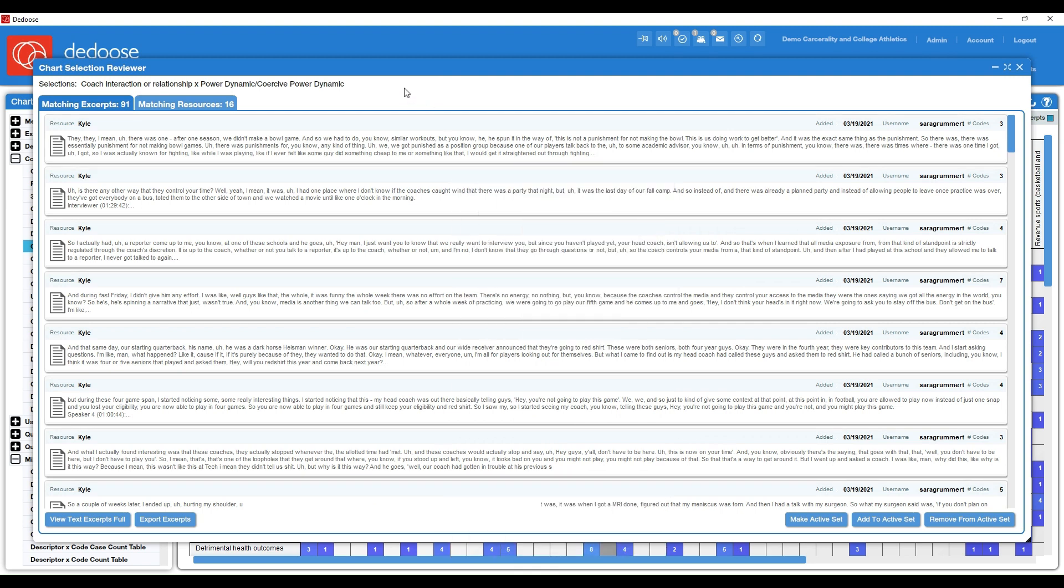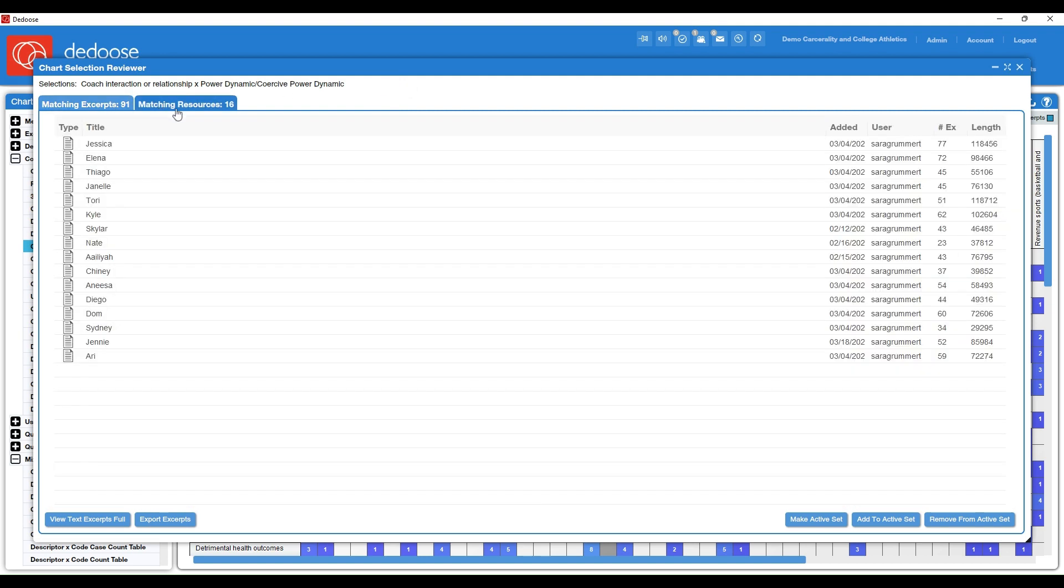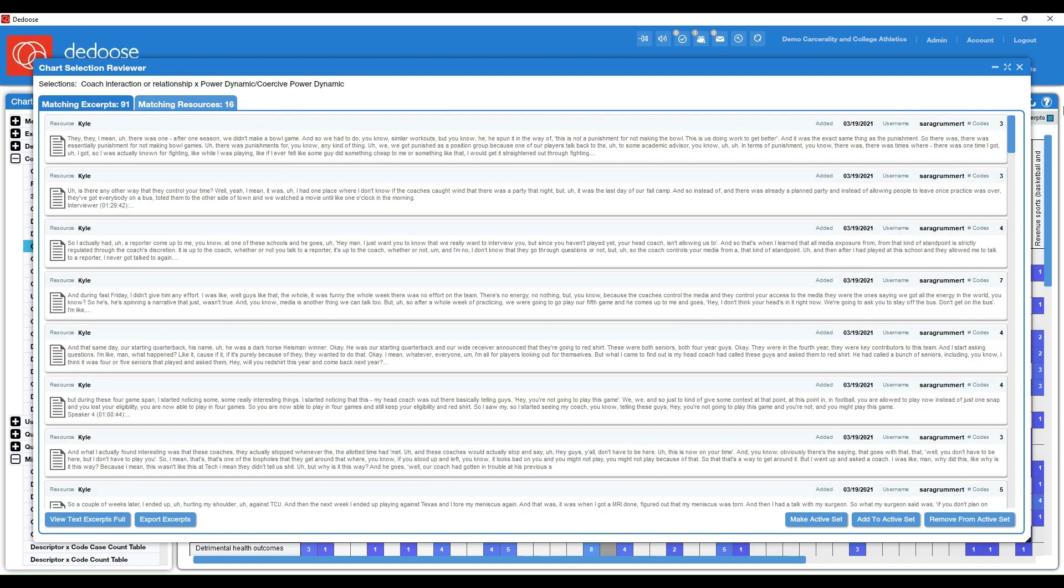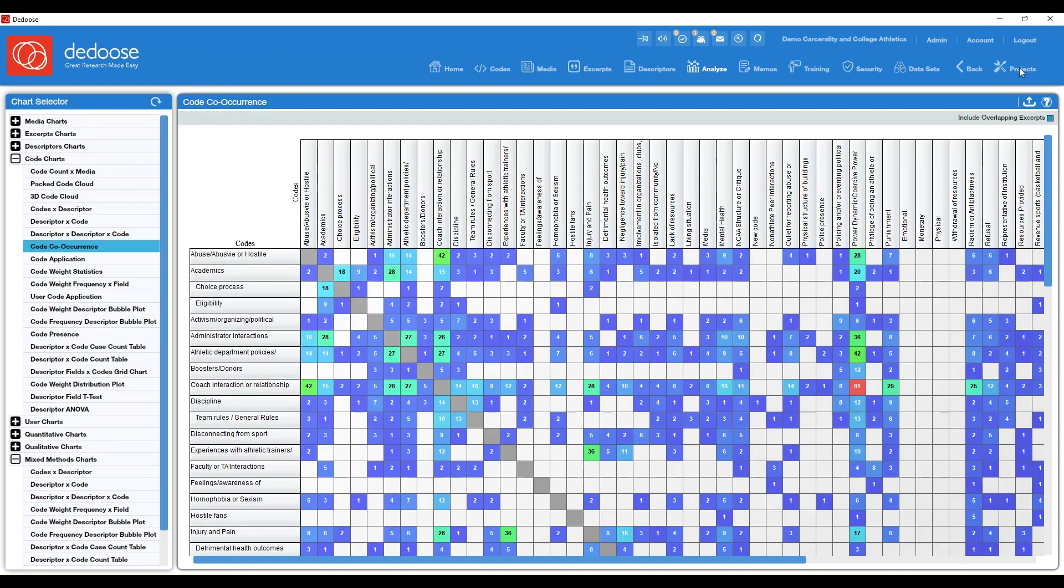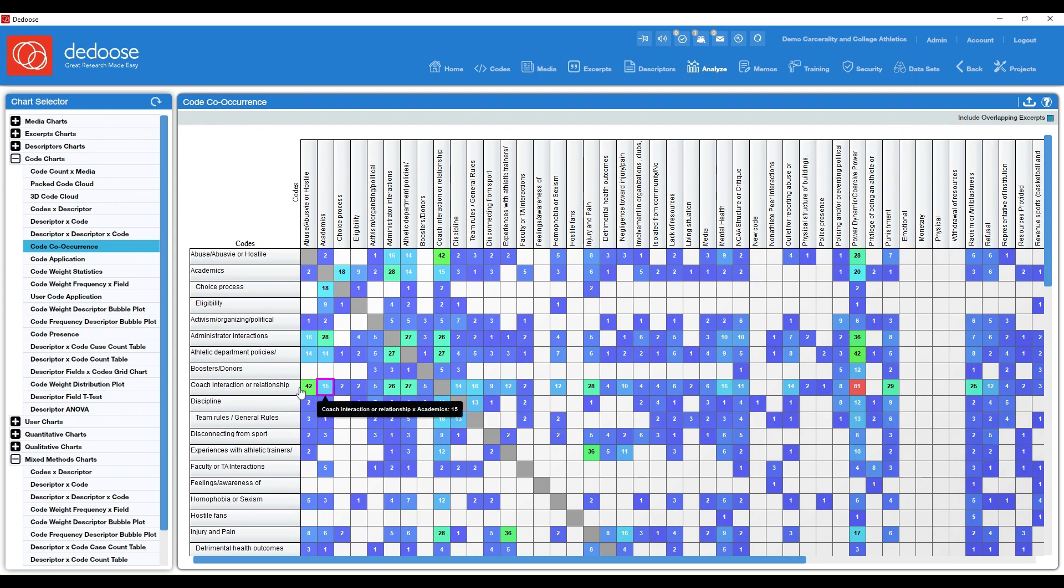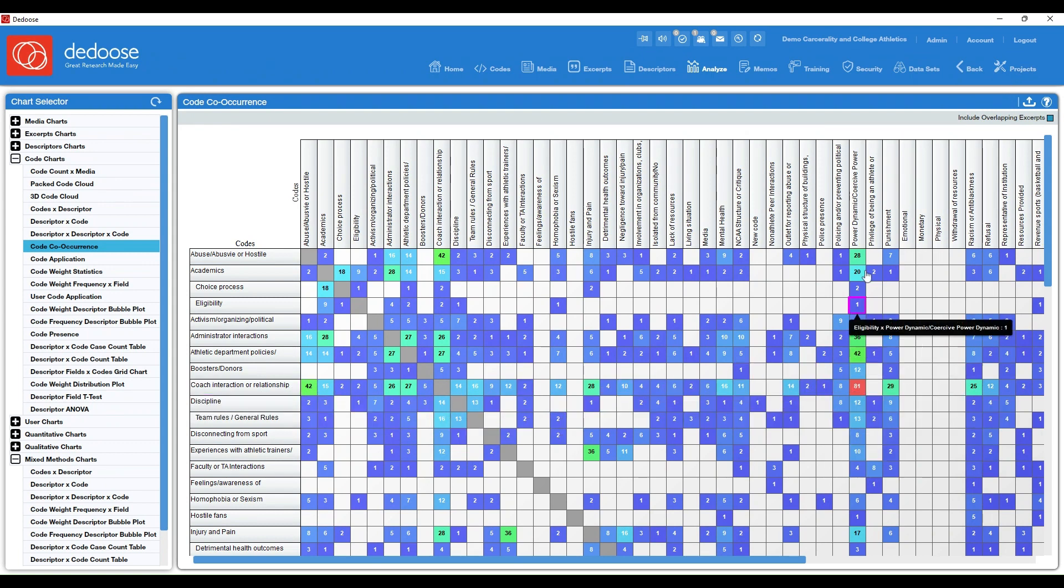If you want to pull out a quote or do further subcoding on this, you can. So again, matching resources, 16 participants out of 20 had a very high co-occurrence with coach interaction and a coercive power dynamic.